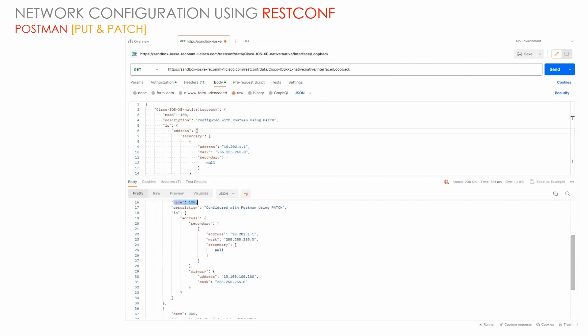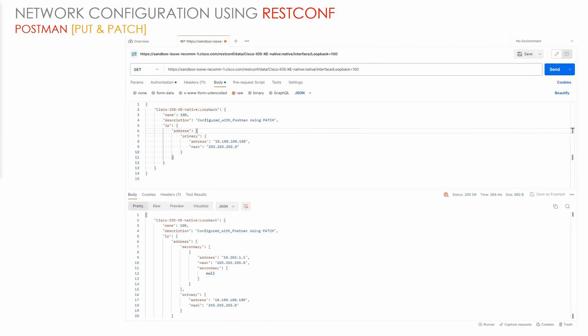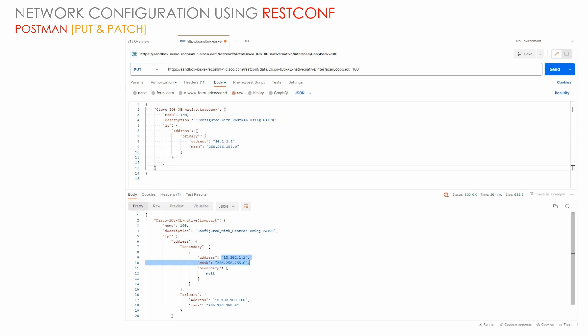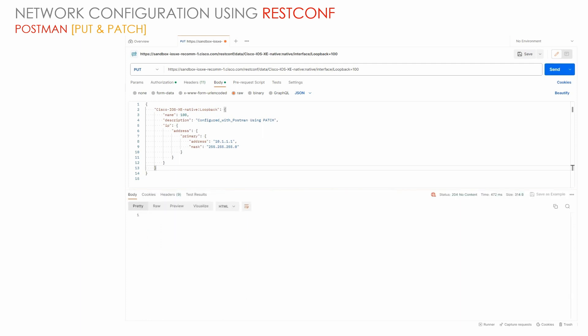The secondary address is 10.202.1.1 and the primary is 10.100.100.100. We have added the secondary IP address to loopback 100 using the PATCH method and received a status code of 204. Now let's look at the PUT API request — what PUT will do when we change the primary IP address of loopback 100. We change the method to PUT and send the request, and we see status code 204 No Content.